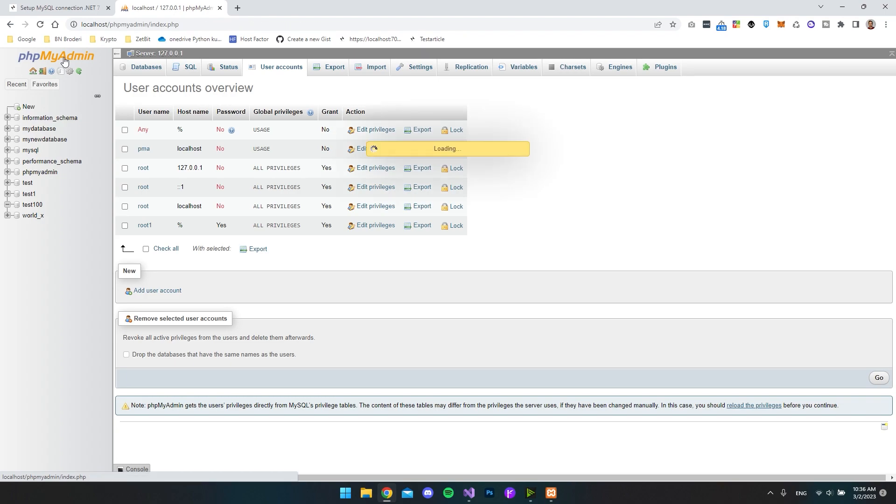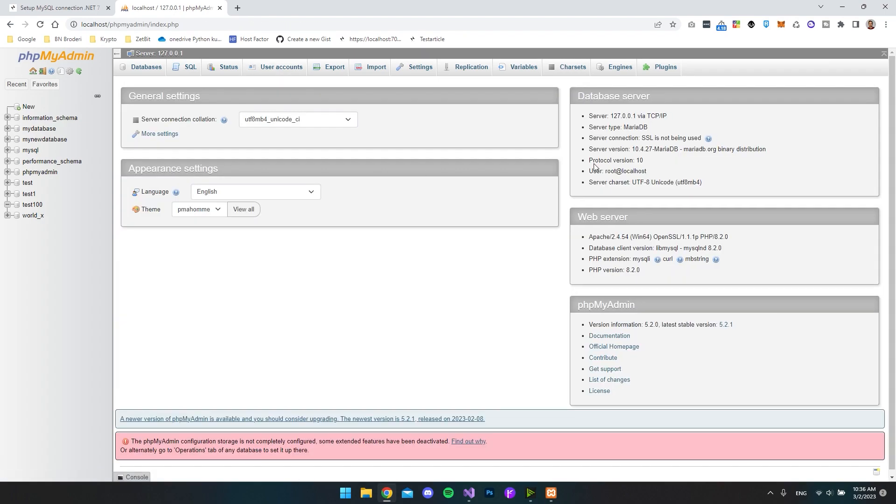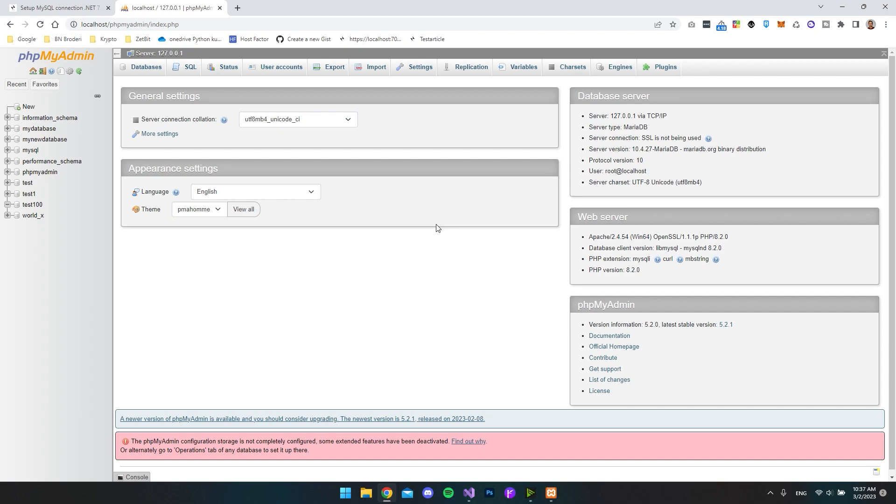And the way you can see this version number in phpMyAdmin is going to the front page again. And then you can see over here we have the server version 10.4.27. If you're using anything else than phpMyAdmin, then just go and Google how you get the server version or use ChatGPT for it because then it will help you to find the server version.